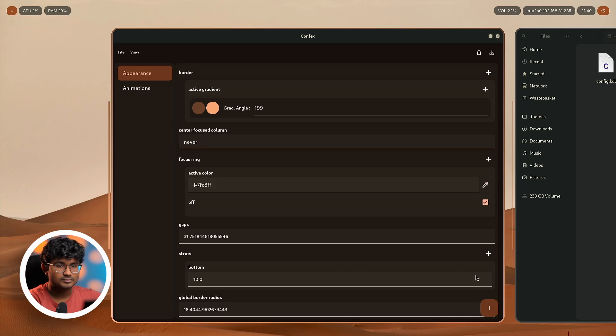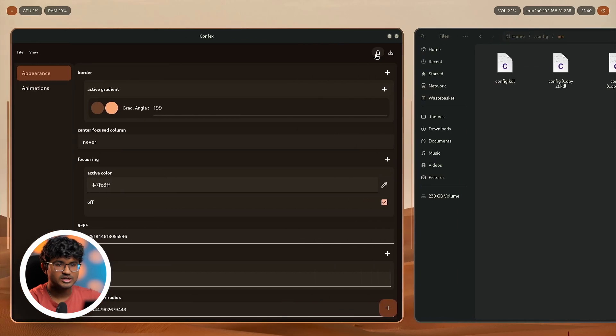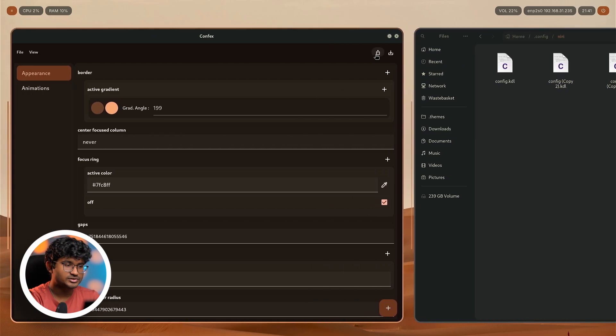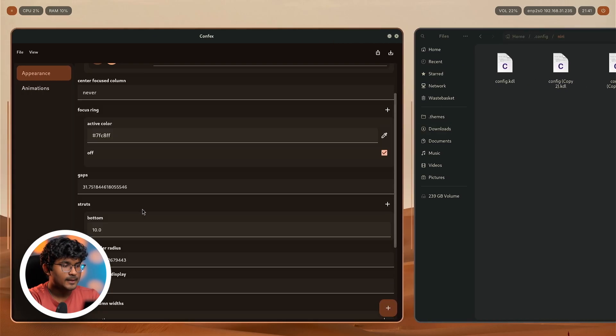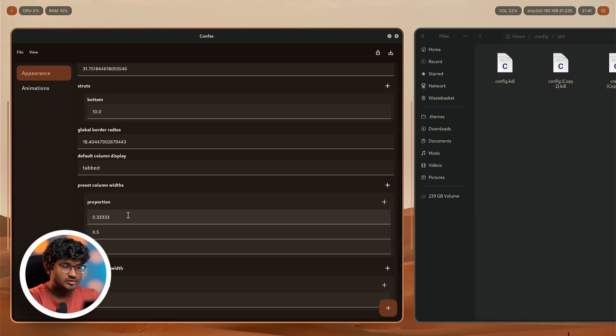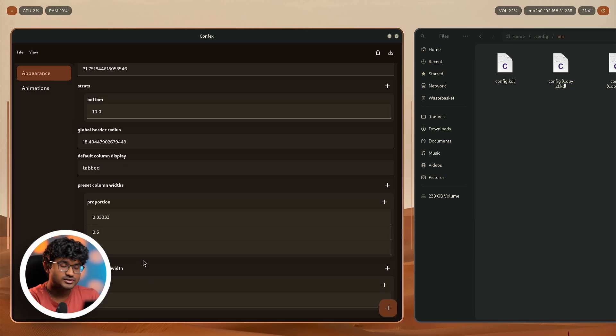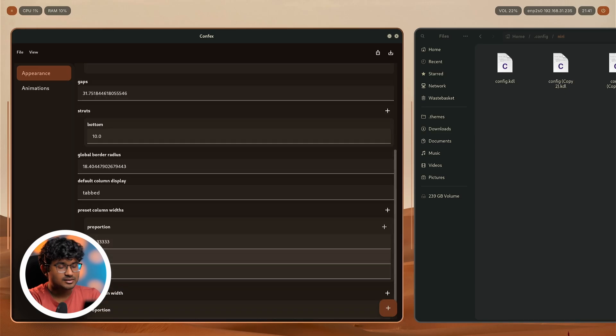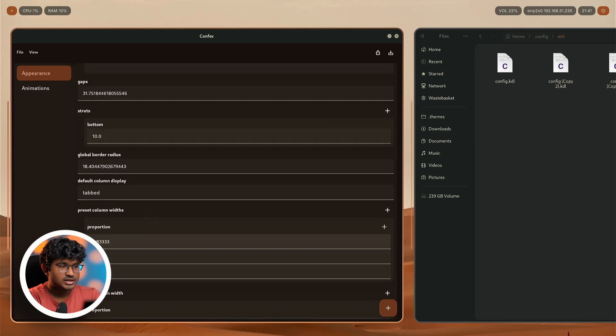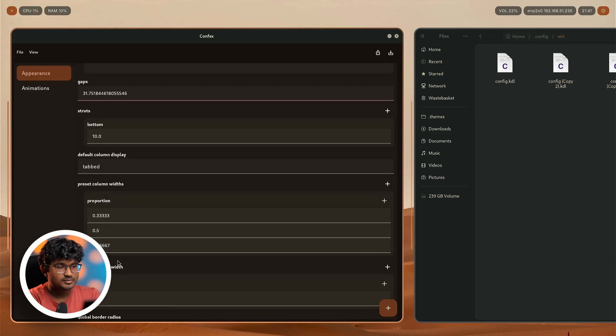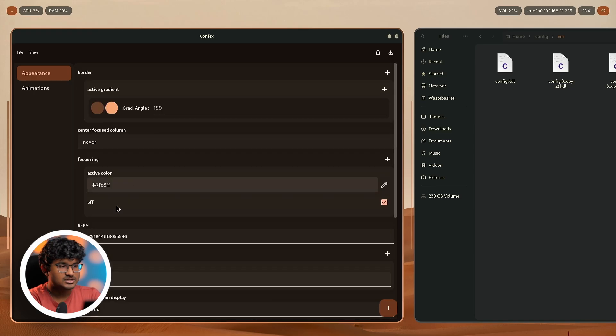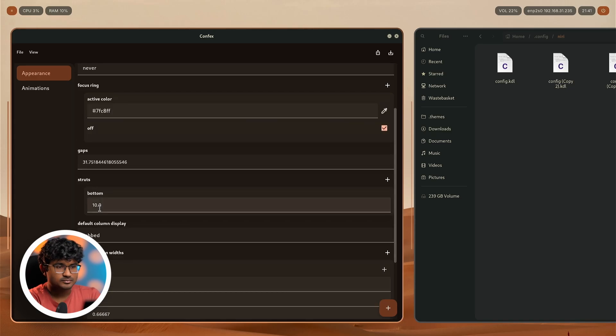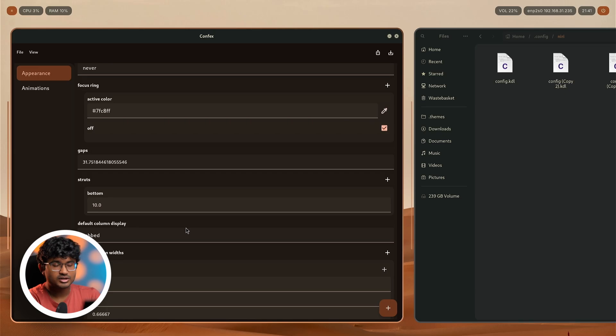But if you think that maybe you have messed up, you want to go back to the default, for example maybe the proportions you have messed up and you don't really remember what were the default, you can just right click and reset from here. Everything will be back to default. Same goes for the center focused column or maybe the borders, focus ring, everything. You can change them according to your requirement or you can also reset them back if you think like you messed up somewhere.